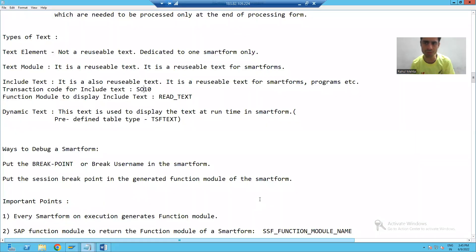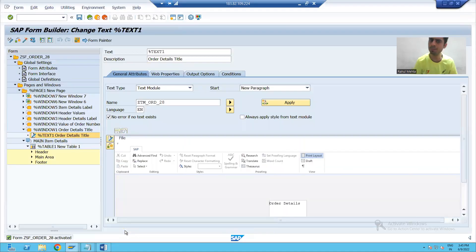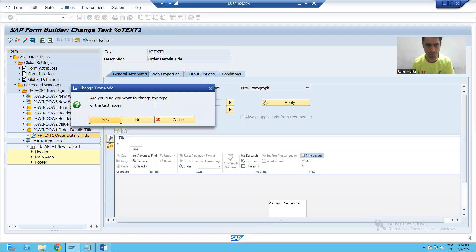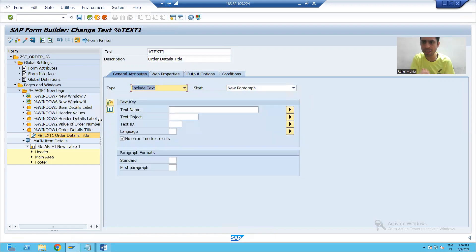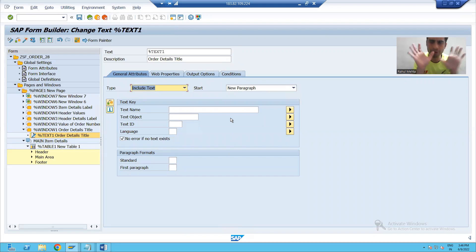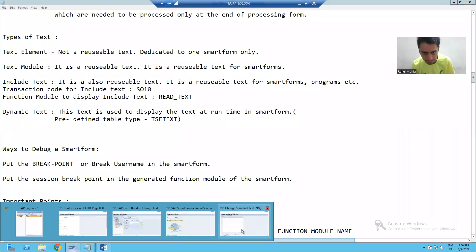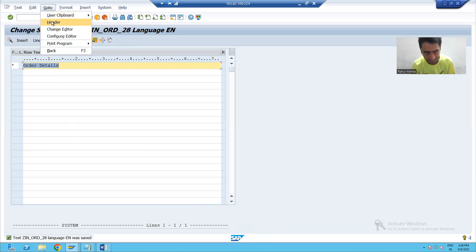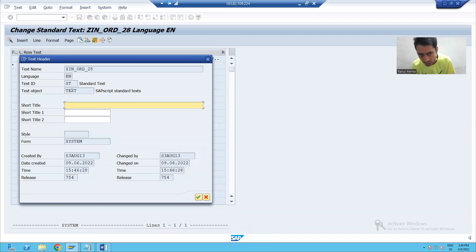Now, how to use this in the smart form? Simply change that text type to include text, and go for yes. You can see it is a reusable text — we created it through SO10 and now we are using it here. This is the important part and many people get confused. Whatever text you created through SO10, simply go to 'Go To Header' — there you will get all the information of the include text which you created.